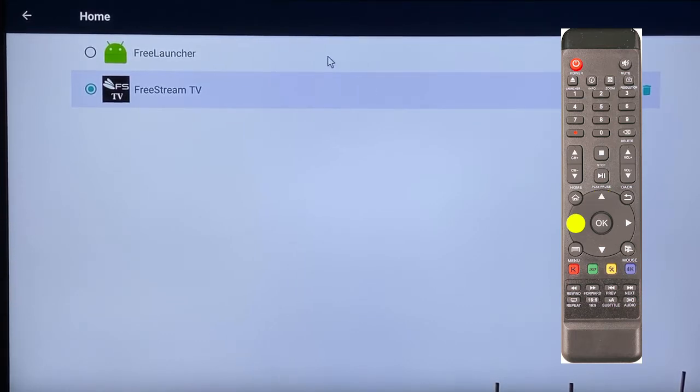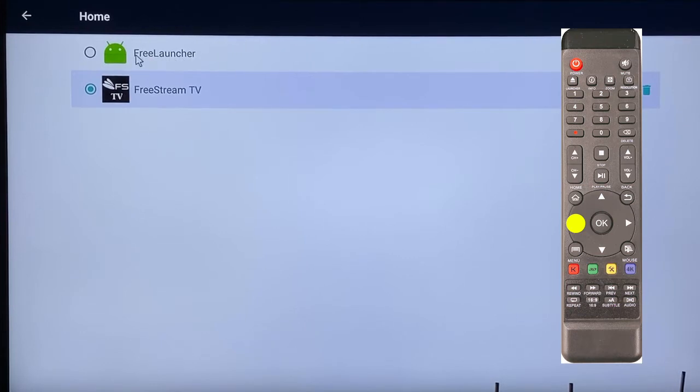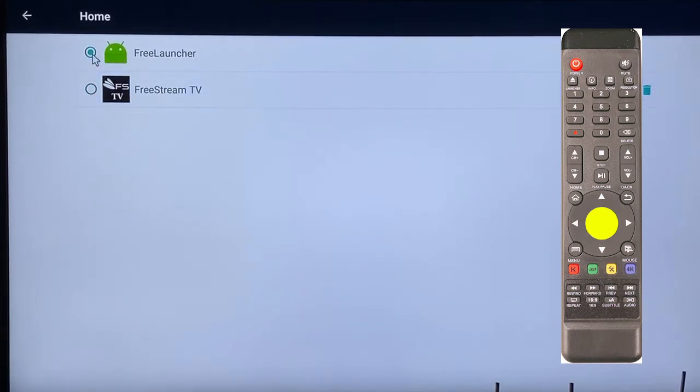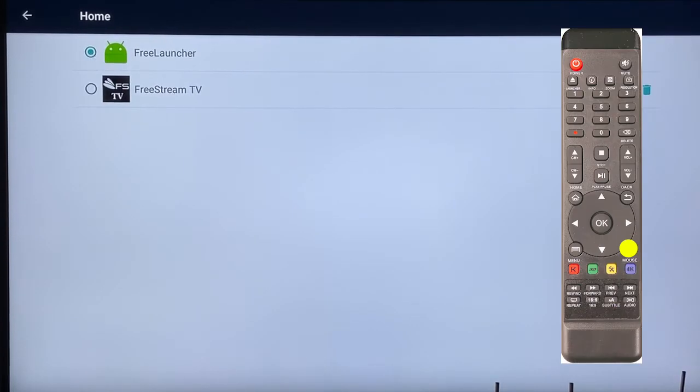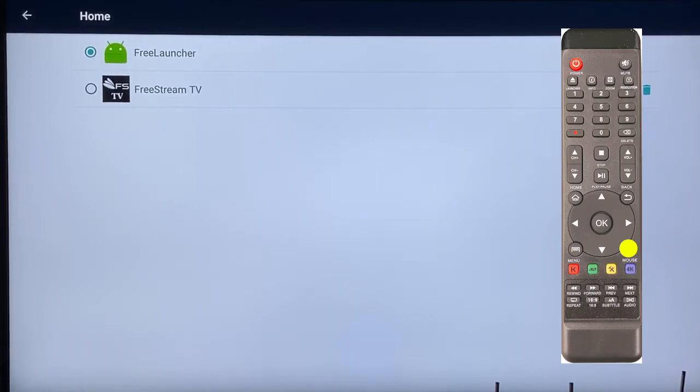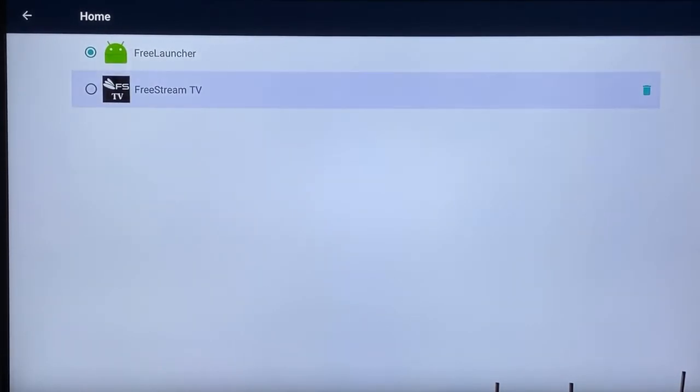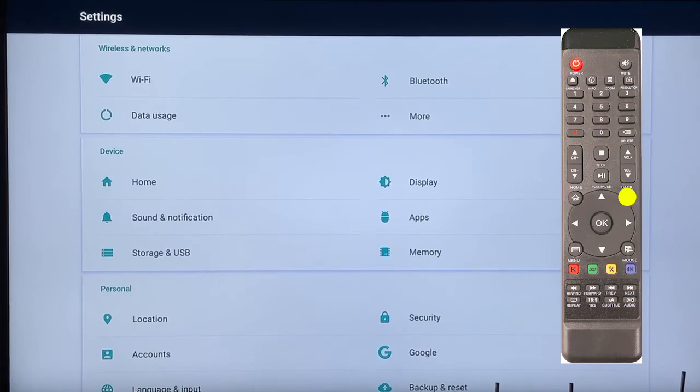Navigate right over to the small circle for Free Launcher and click OK. To make the mouse button disappear, just hit it one time. Now let's hit the back button on the remote and let's do an update.